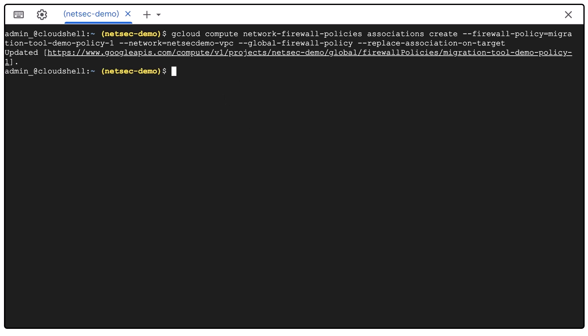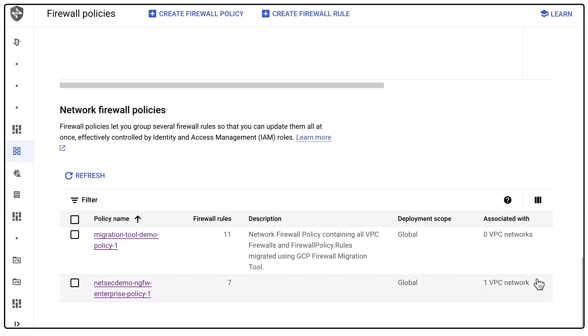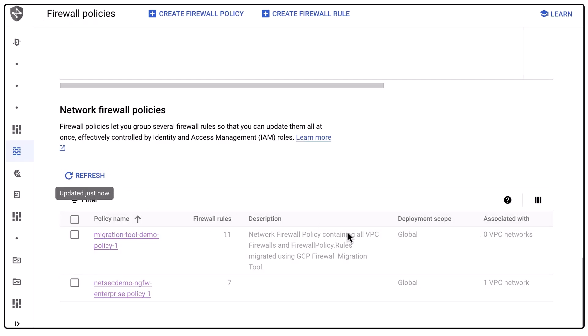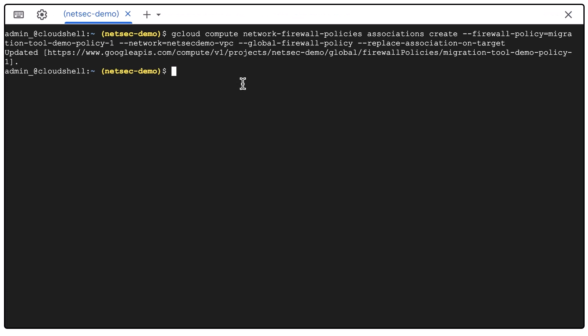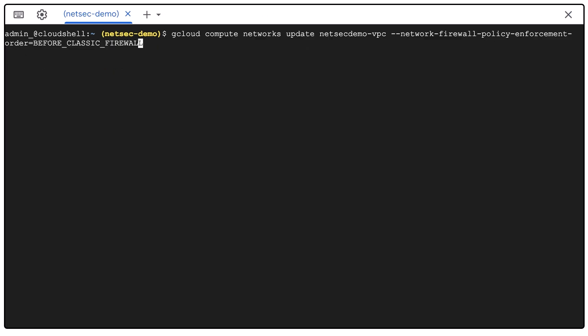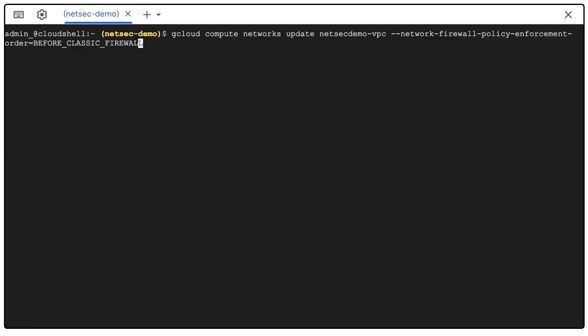I will need to change the enforcement order to have the network firewall policy traffic inspected before the VPC firewall rule. So I'll do that with the following gcloud command.